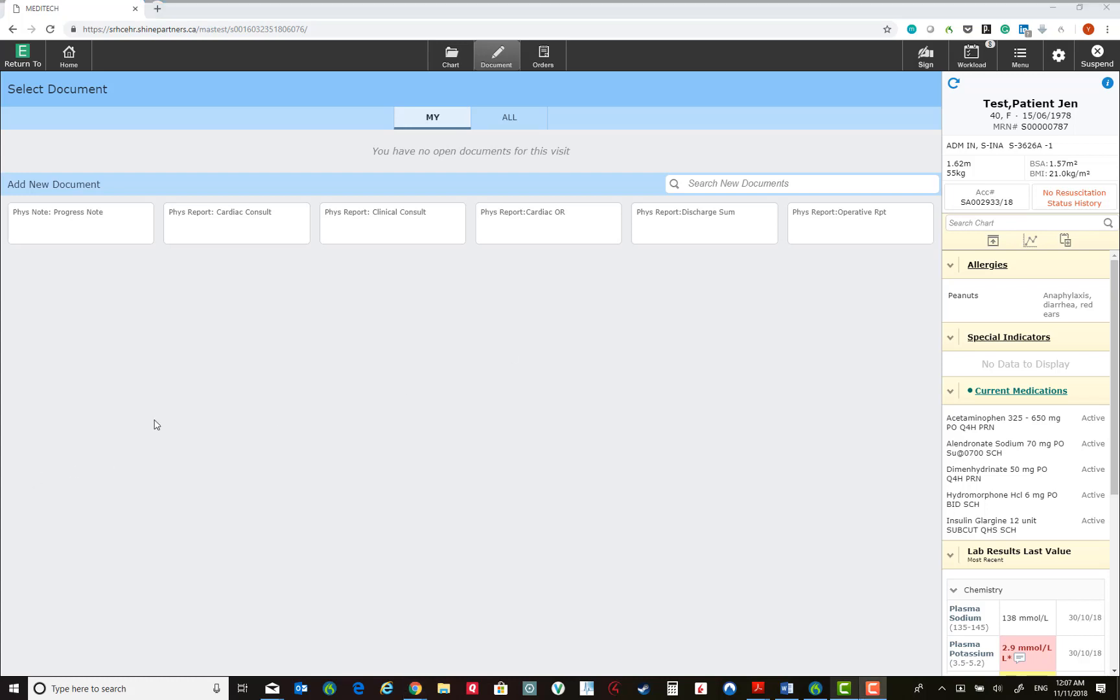At the time of GoLive, we will have a progress note, a cardiac consult, clinical consult, cardiac OR, discharge summary, and operative reports available as templates.